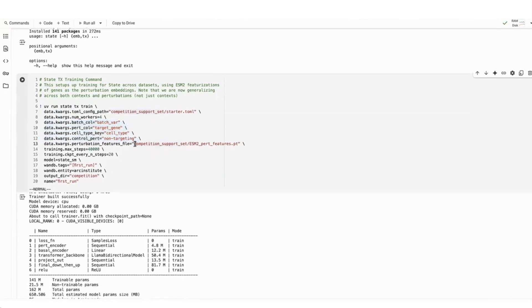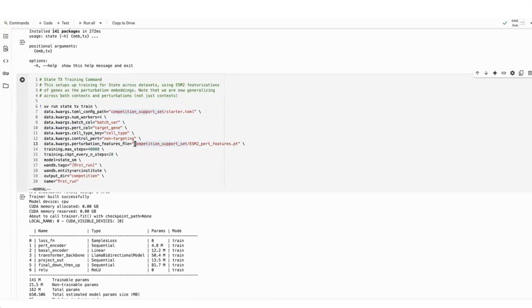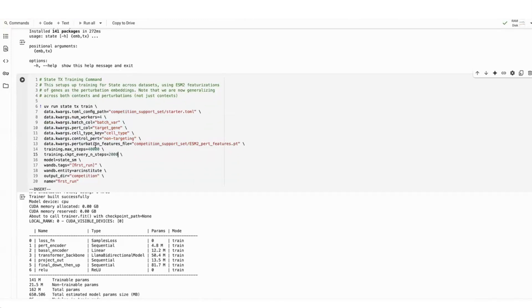We're also featurizing perturbations with an ESM2 representation. This is not something we did in the state paper, but helps a little bit with perturbation generalization in the more challenging transfer learning task of the competition. And so these ESM featurizations are simply the ESM2 model embeddings for different protein coding transcripts and genes, and then averaged for each individual chain. Lastly here, I've set the checkpoint to just every 20 steps. I would probably recommend every 2000, so that you don't run out of storage while running this.